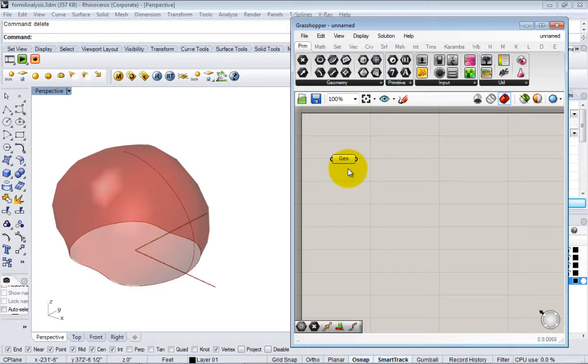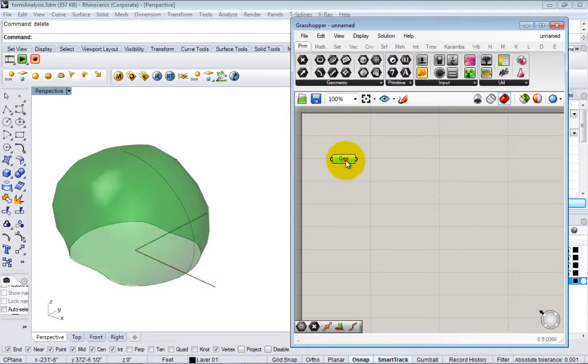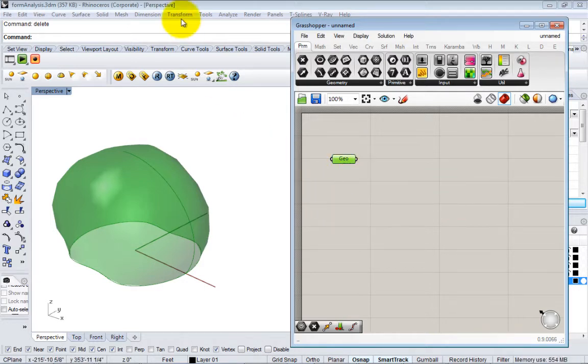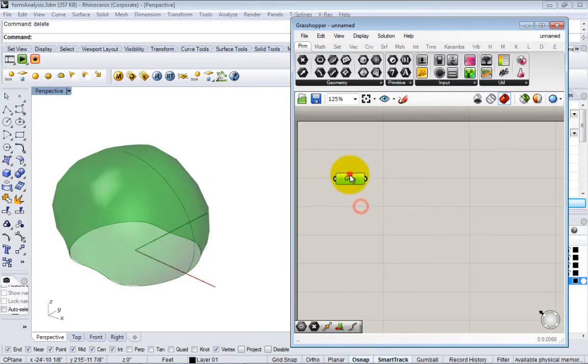The other reason to use Grasshopper is as an analysis tool. Once you bring in geometry, you can do certain things to start to analyze the aspects of your design. I'll show you a really simple example of that.